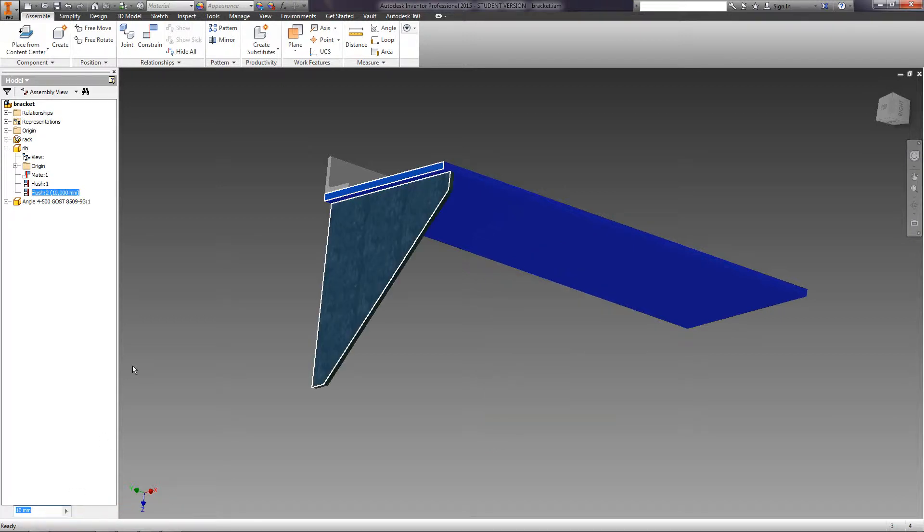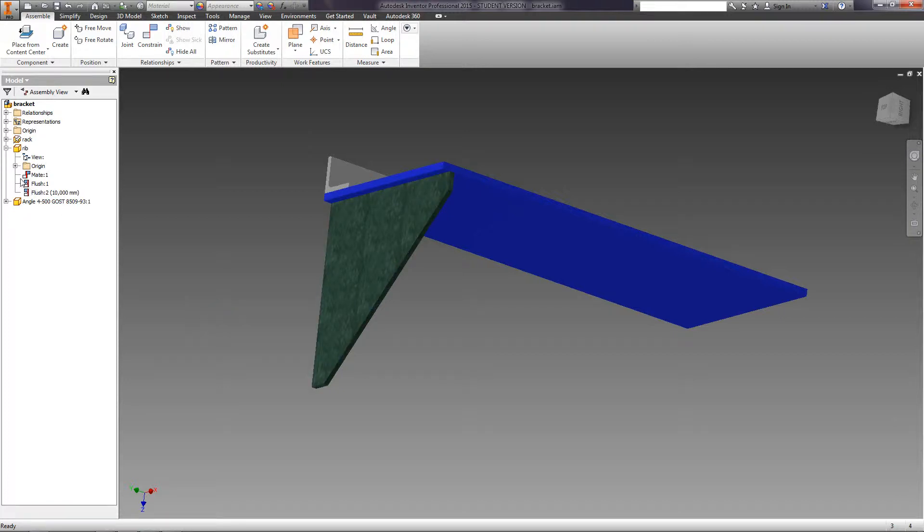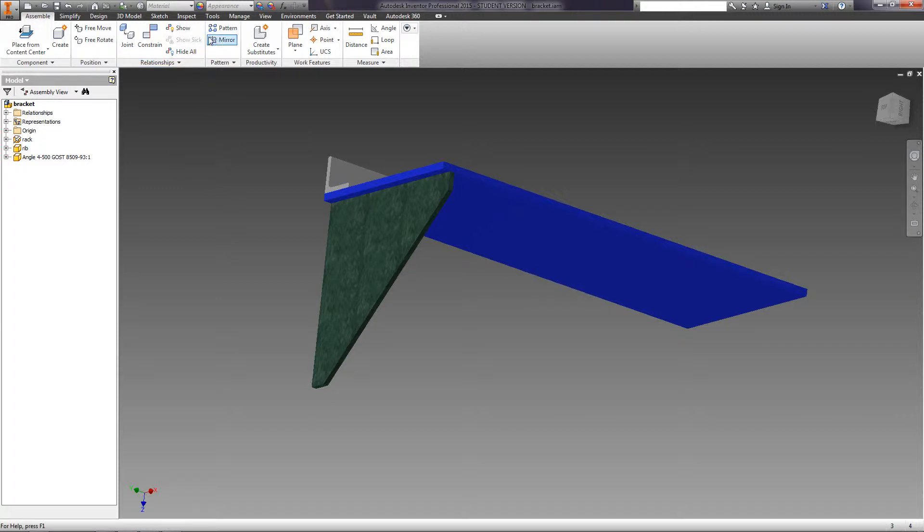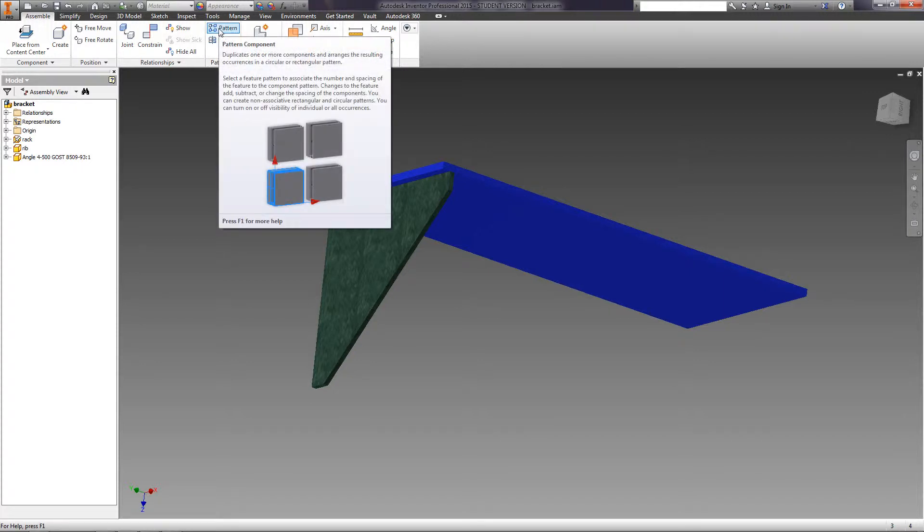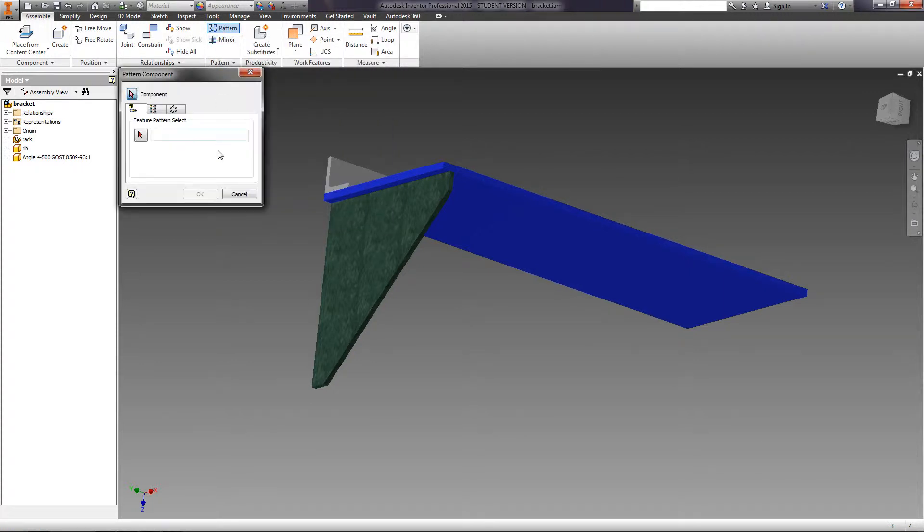We've inserted this RIB in our assembly, but we need to insert three such RIBs. We can insert each of them separately and specify the offset constraint, or we can make a pattern. On the Component panel, select Pattern. To choose a component, we should specify a RIB.